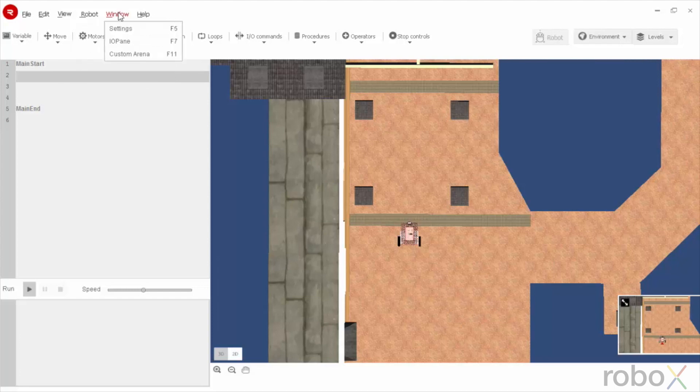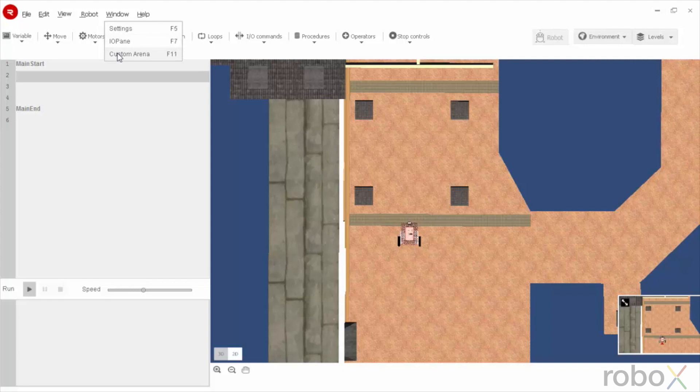Windows has other three options as settings, Iopane and custom arena. With the help of custom arena, we can create our own environment. Let us use this custom arena in other video.